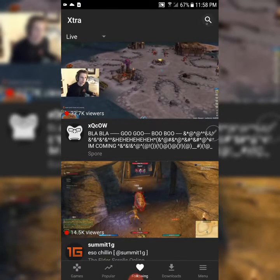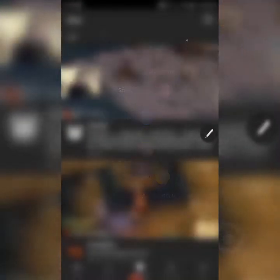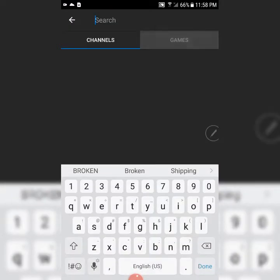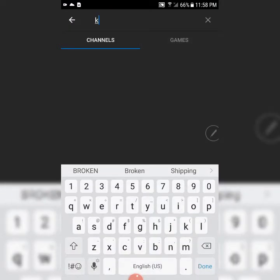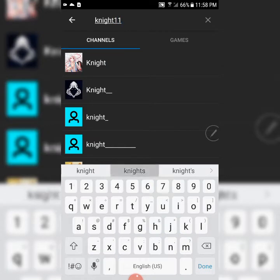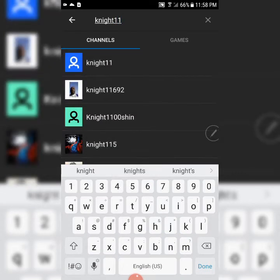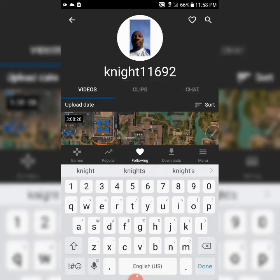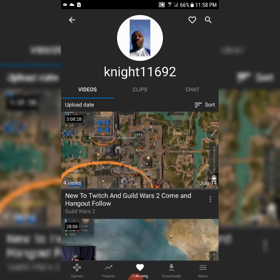In the top right corner, you want to click Search, and then you'll put in the name of the channel you want to look at. I'm going to do mine — you most likely will do yours. And that's me right there.